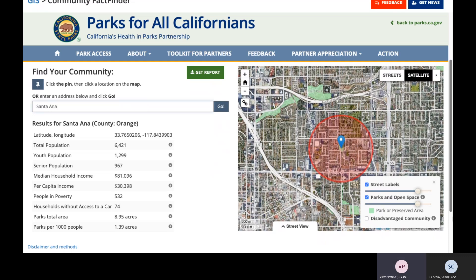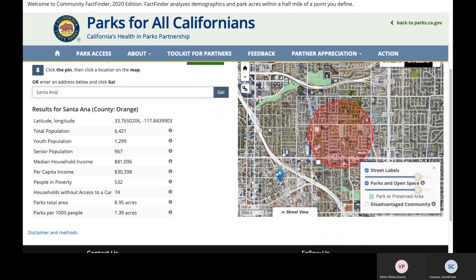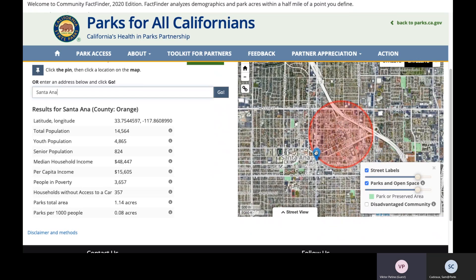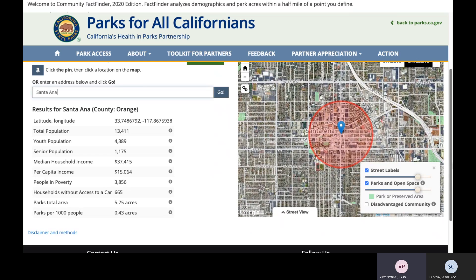It does not need to be both. Now let's go to the other side of the freeway. In this example, the income is now $37,415 and the parks per 1,000 residents is 0.43 acres. I've thoroughly searched the entire jurisdiction of Santa Ana and decided that this is the most competitive part of the community. I want to use the Community FactFinder handbook.